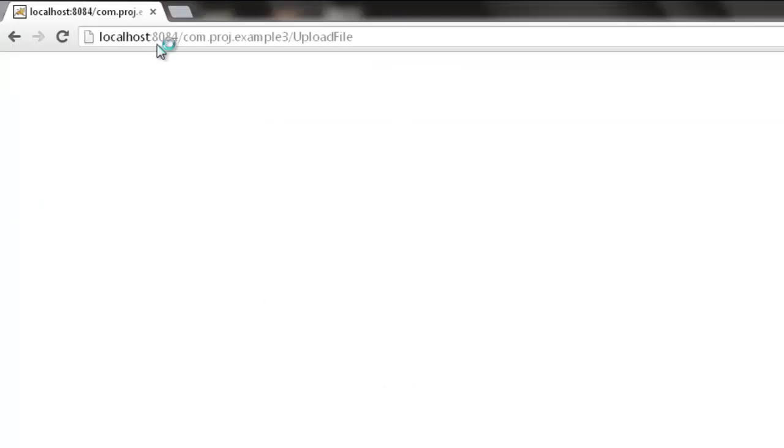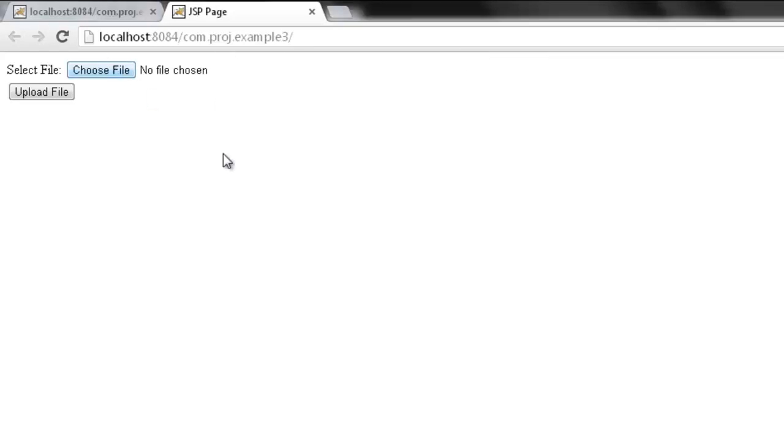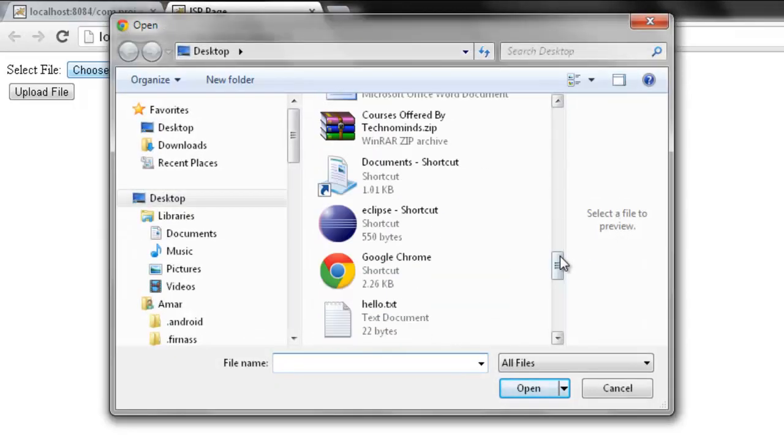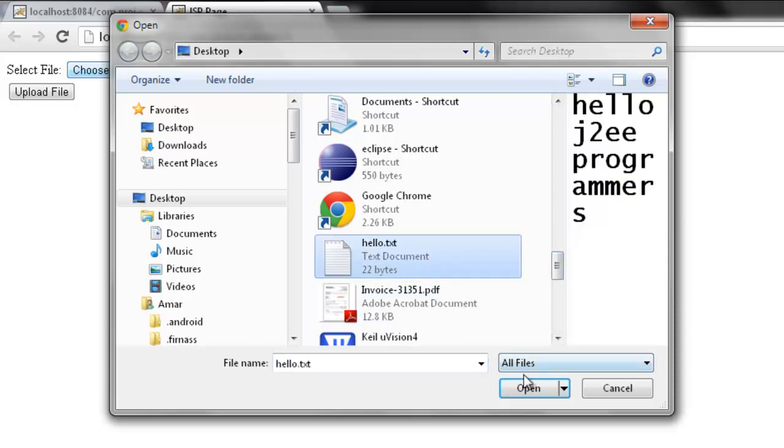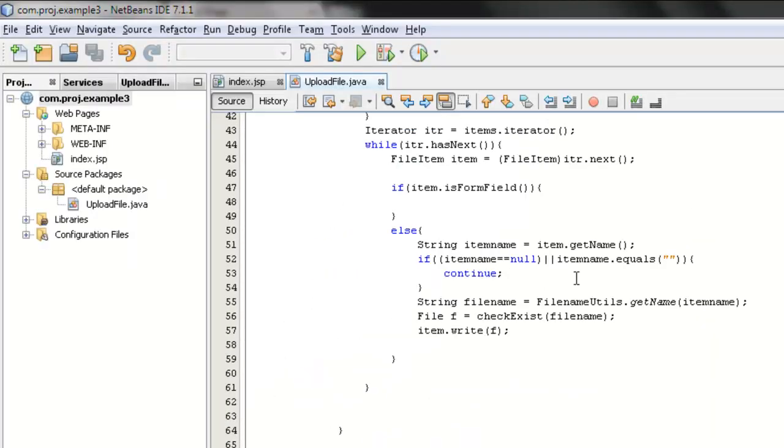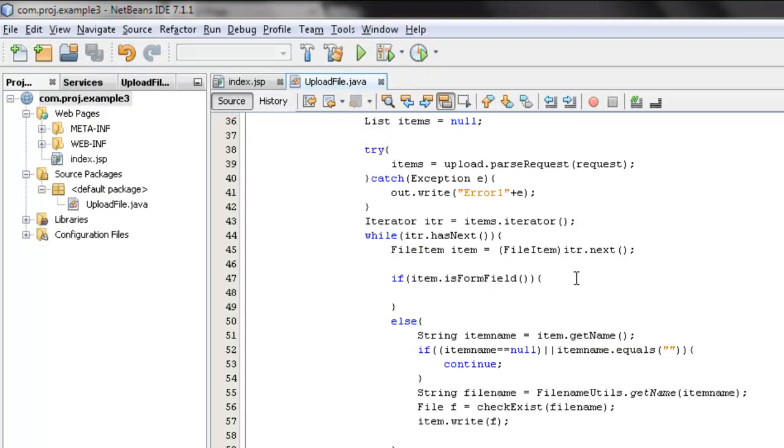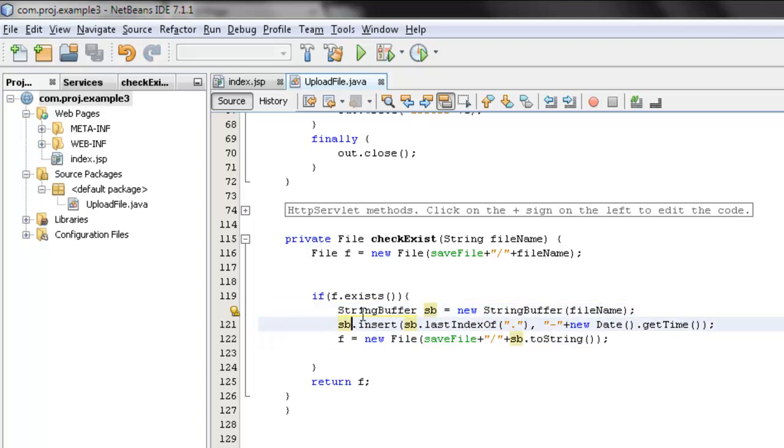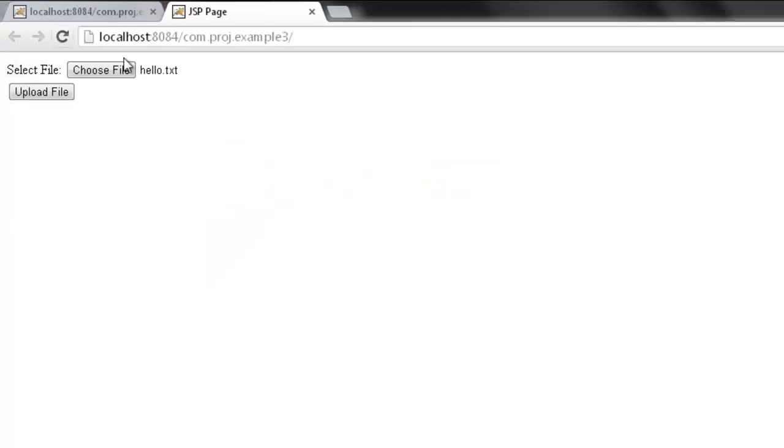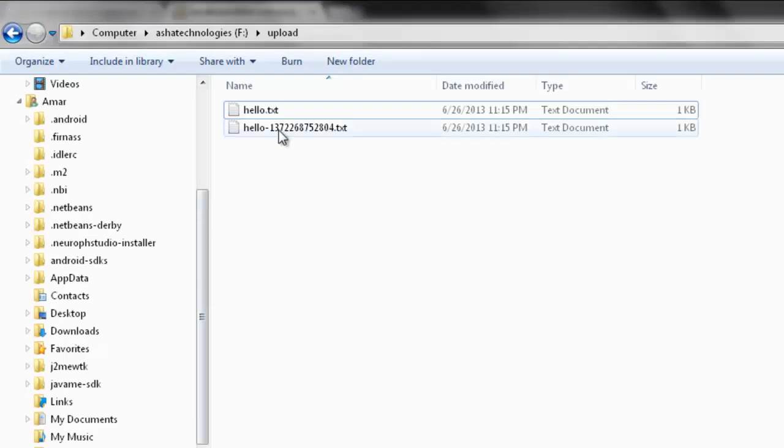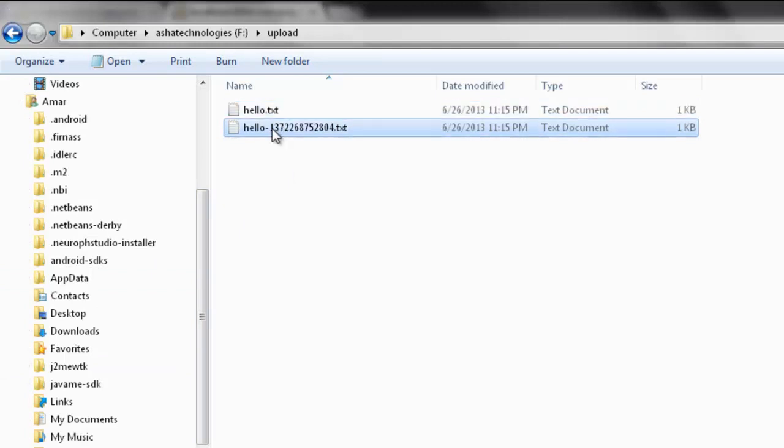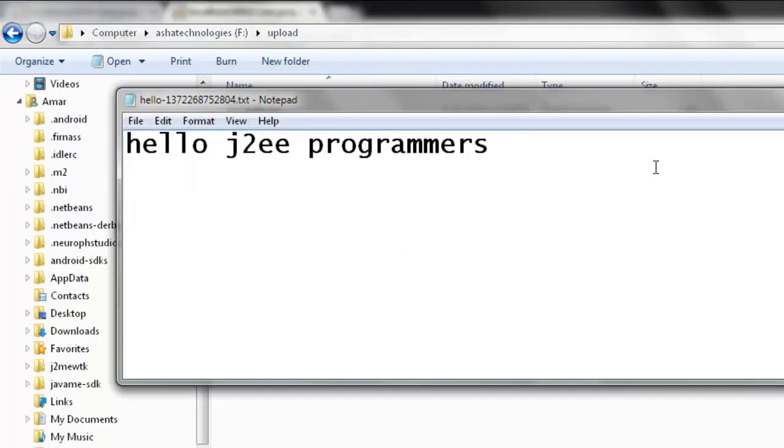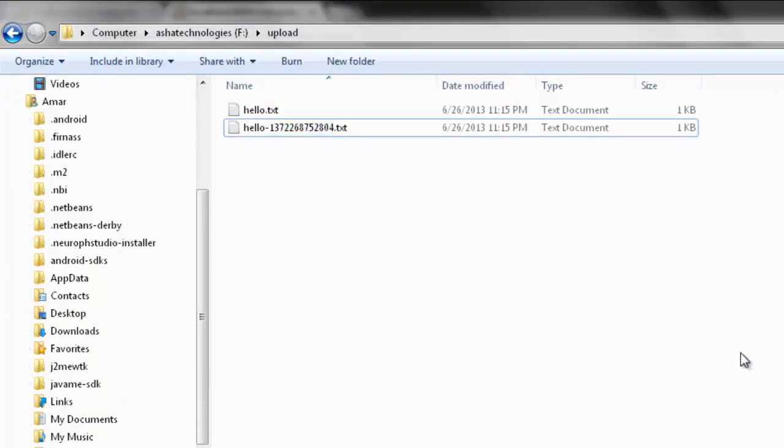If you upload the same file once again, let's see what happens. The same file. Here, in this program, what it is doing, if the file is already existing, that can be checked using the checkExist method. And what it will do, it will append date to the uploading file over here. Let's check out that. It's already exists, hello dot txt, upload. Okay, see that, now it's hello dot txt, and this is the file which is uploaded with the date appended. So this is how the files can be uploaded to the server using JSP on the servlet. Thanks for watching this video.